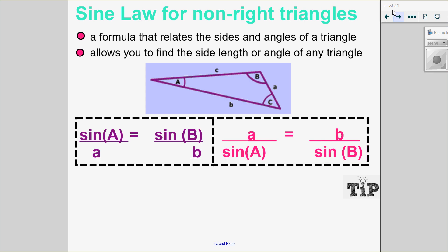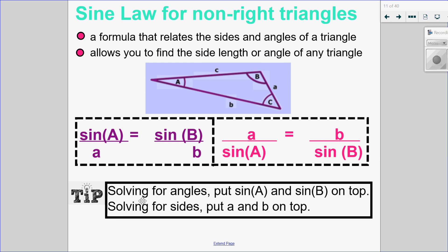Sine law is a formula relating sides and their opposite angles of a triangle. It allows you to solve for a missing side or a missing angle. Anytime I have opposite pairs — sine of A over a, sine of B over b, sine of C over c — those are all going to be equal within the same triangle. The key trick is: if you want to solve for angles, put the angles on top; if you want to solve for sides, put the sides on top.